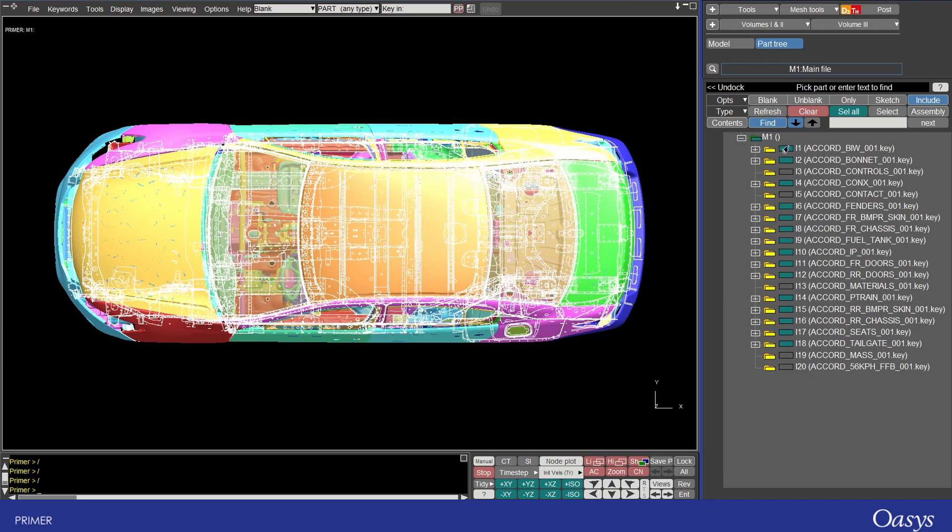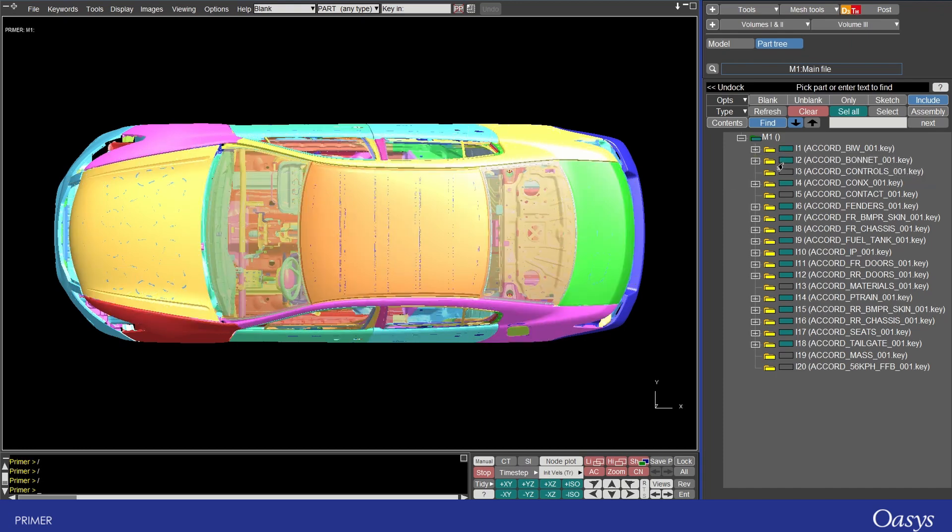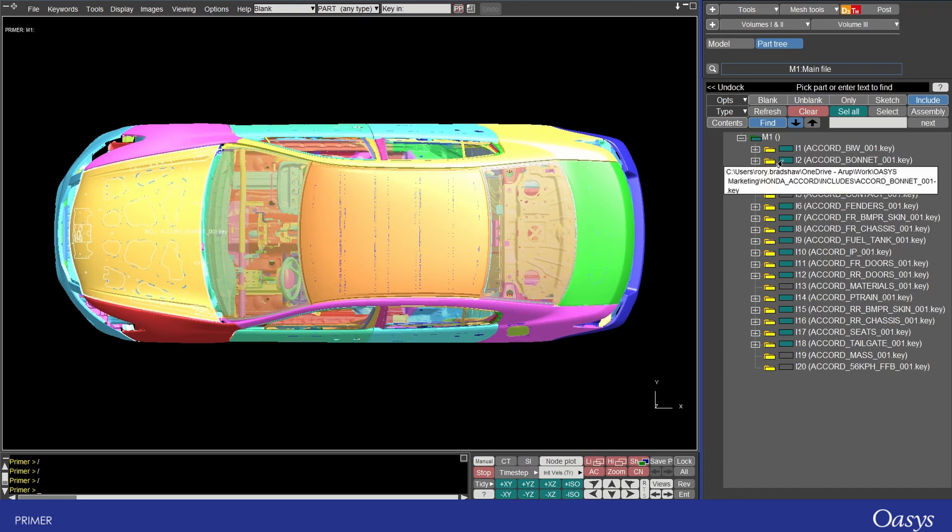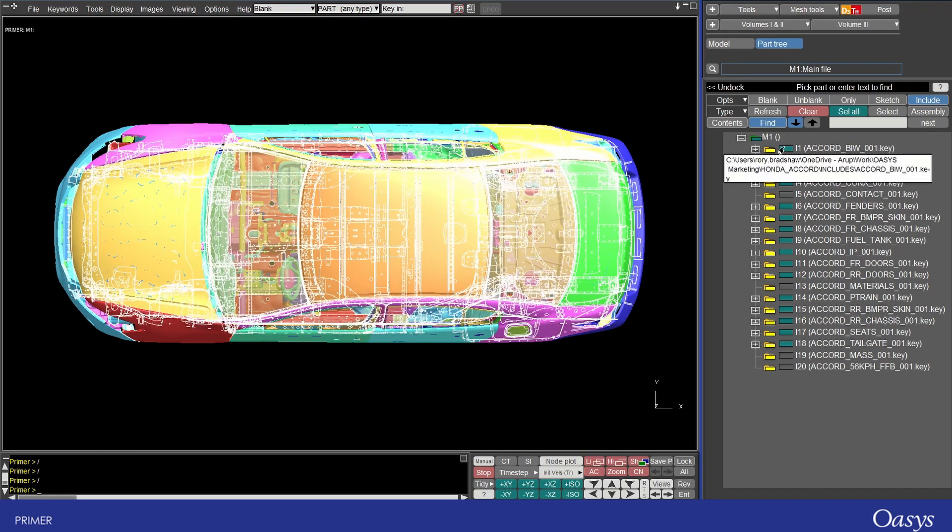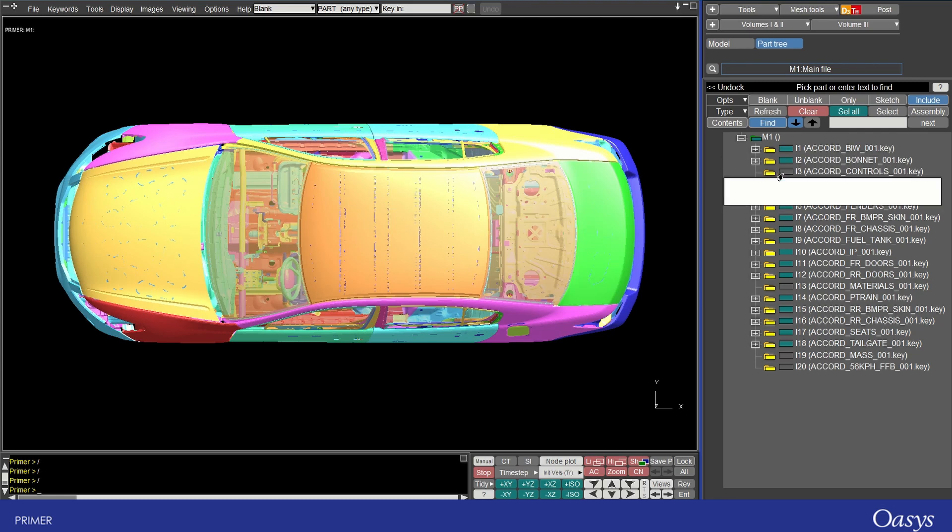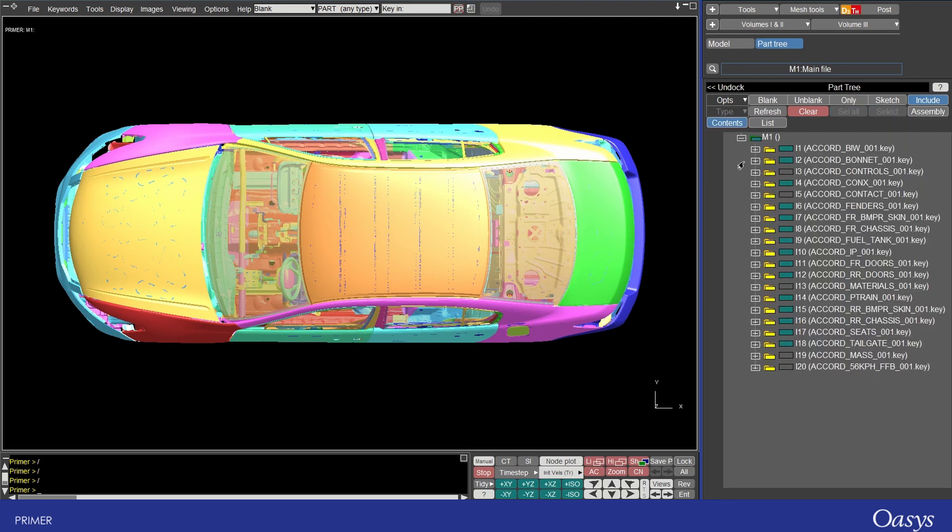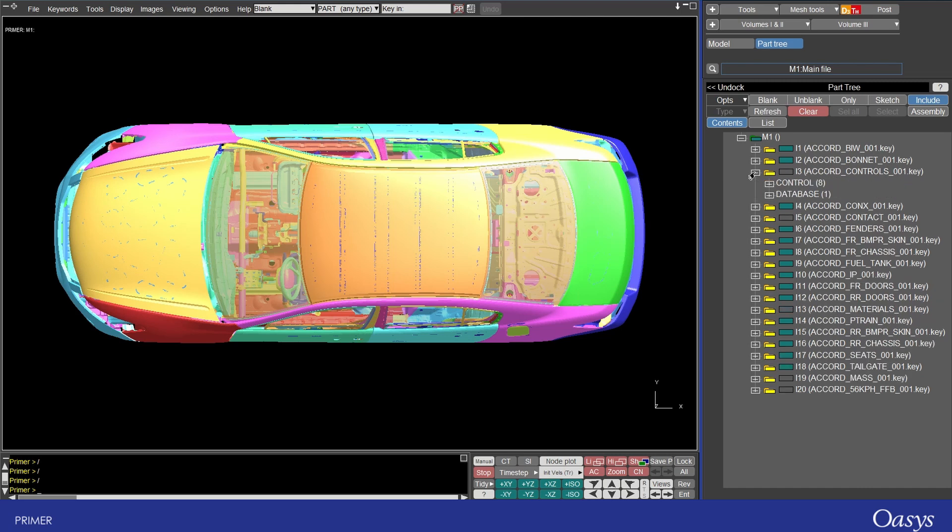The view we see here shows all the includes as well as the box here showing the visibility. The green indicates that it's fully visible and the grayed out box indicates that there's nothing to show so for example if I turned on contents and expanded here we'd see that it just contains the control cards and database cards which don't actually have any visible representation in the graphical window.